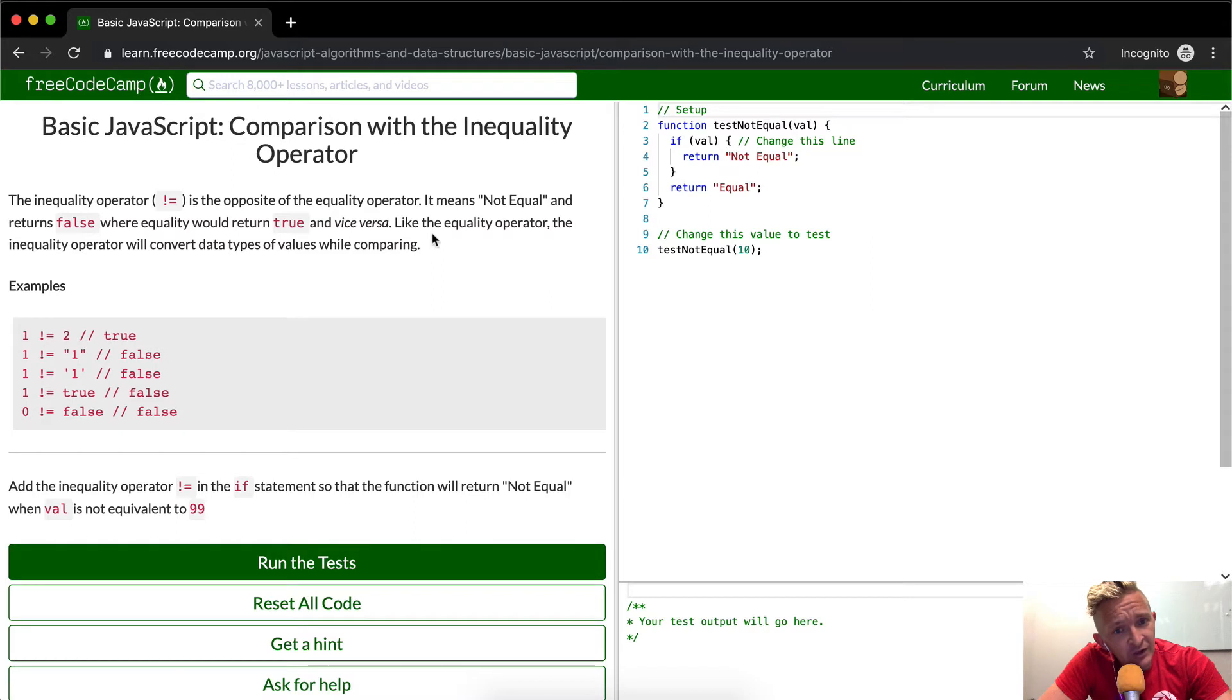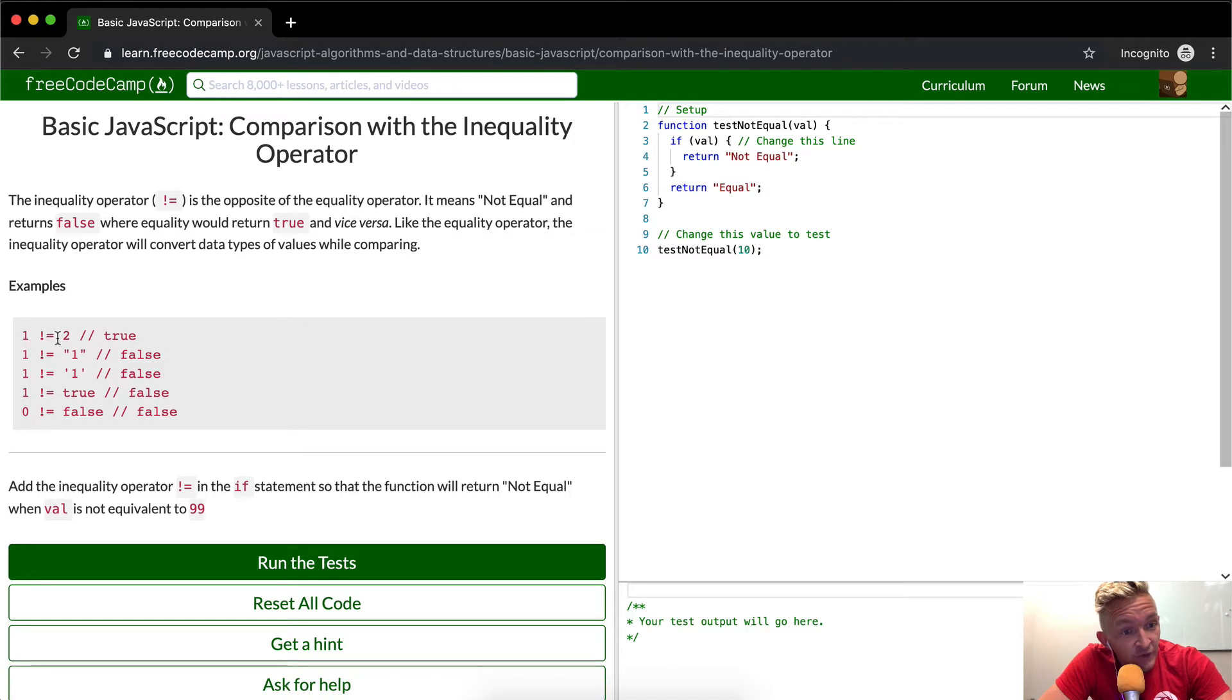Like the equality operator, the inequality operator will convert data types of values while comparing. So it's saying one's not equal to two, one is not equal to number one.